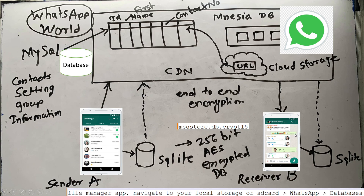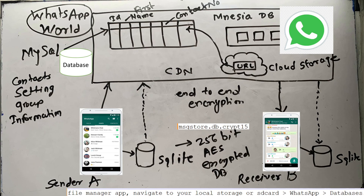For structured information like contact settings and group information, WhatsApp uses MySQL for storing relational data. There is also a CDN — Content Delivery Network — where popular messages are routed through the content delivery network. Additionally, Mnesia DB is a distributed database management system that stores one copy at multiple places, and that is its role in WhatsApp's architecture.